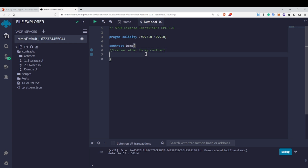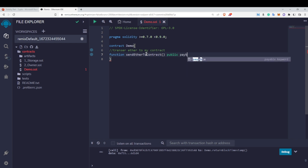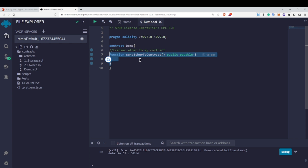Let's say I want to transfer some ether to my contract. I will define a function called sendEtherToContract and make it public. In order to receive ether in my contract, I need to add the payable keyword. Now this function is ready to accept ether, and whatever ether is transferred using this function will automatically go to our contract address.